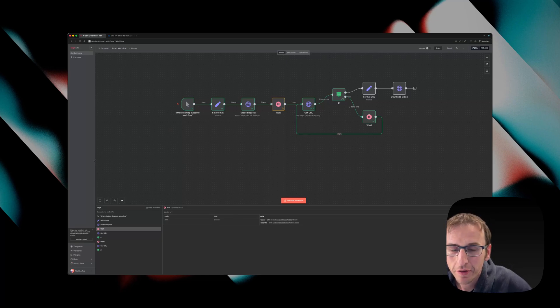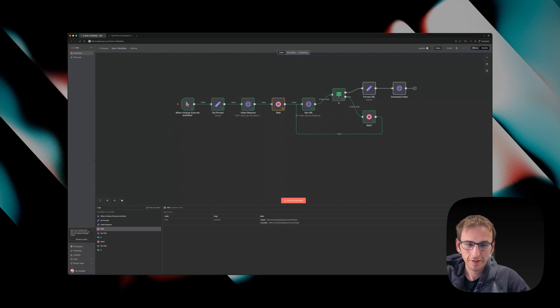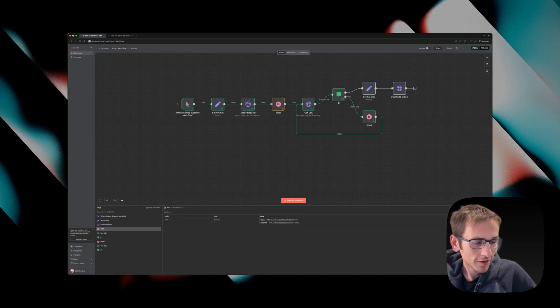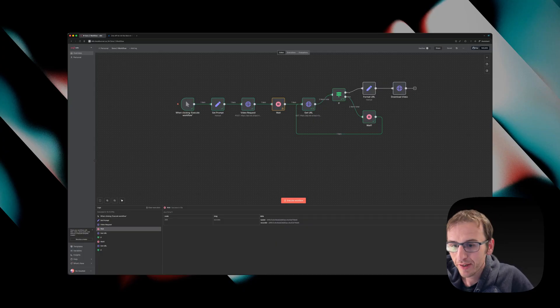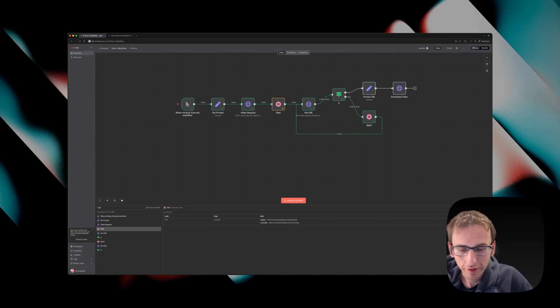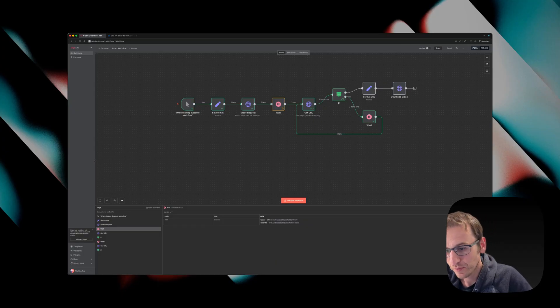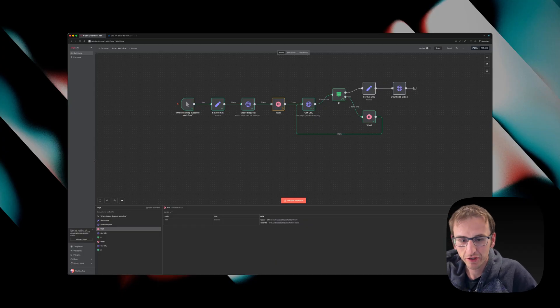Alright, so if you're like me, you don't have access to Sora 2 on the app yet or on the Sora website because they haven't sent you an invite code. So what you can do is access it via the API. I'm going to show you how to do it today.